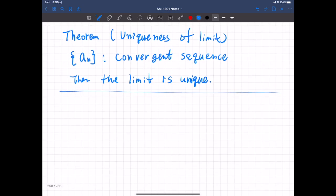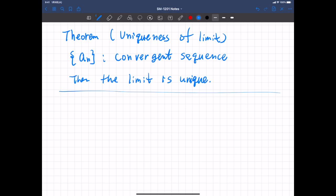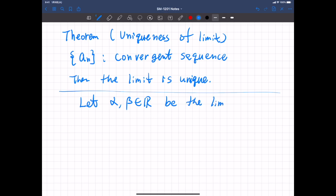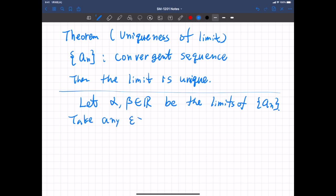This sounds very trivial, but let's prove it. Suppose we have two limits. Let alpha and beta, which are real numbers, be the limits of this sequence. Then take any positive epsilon — a positive real number. This can be anything, however small or however large.